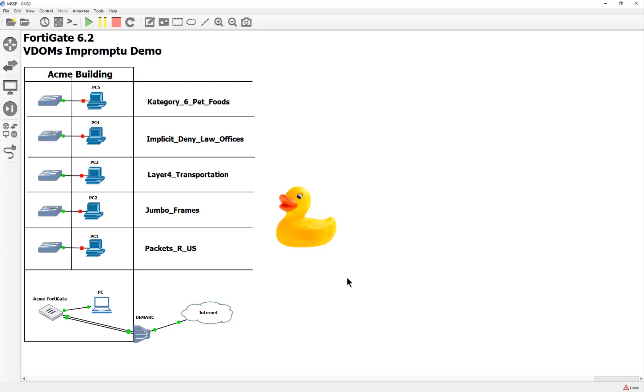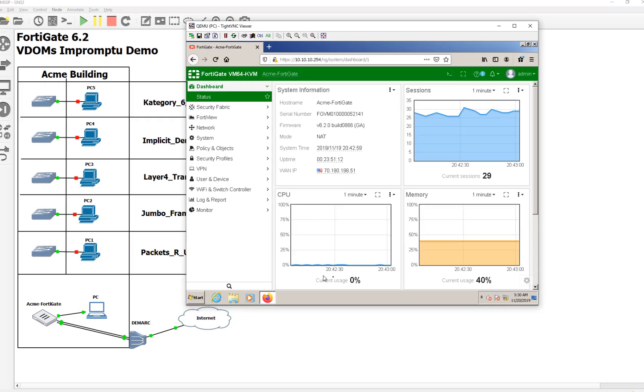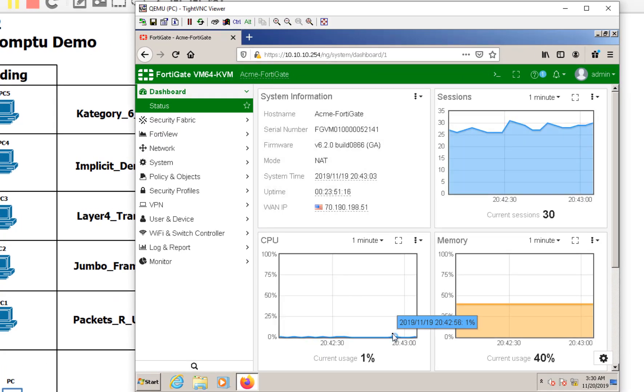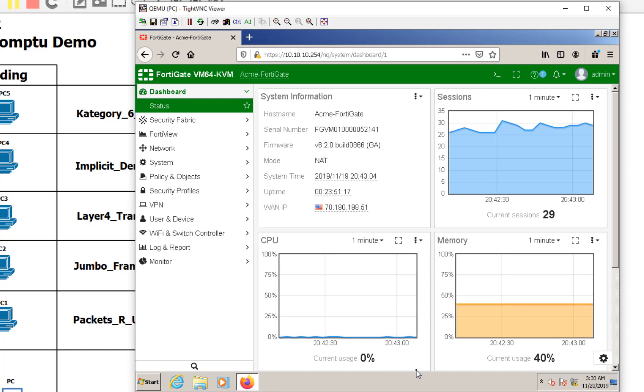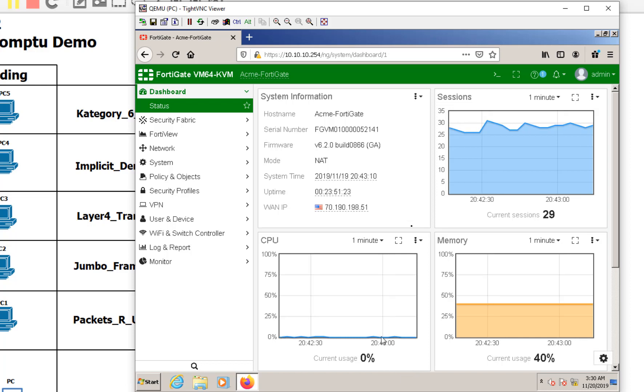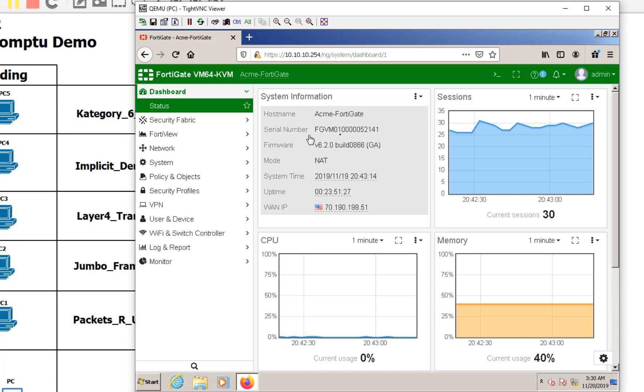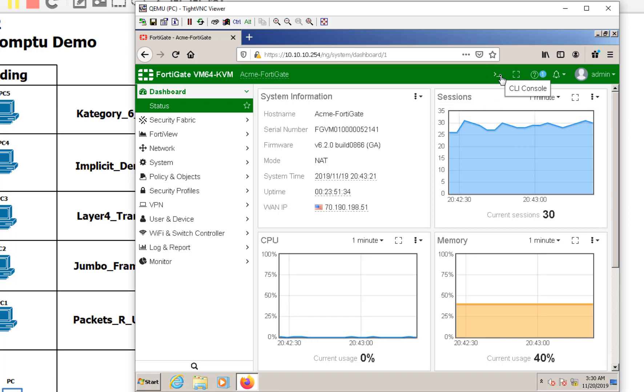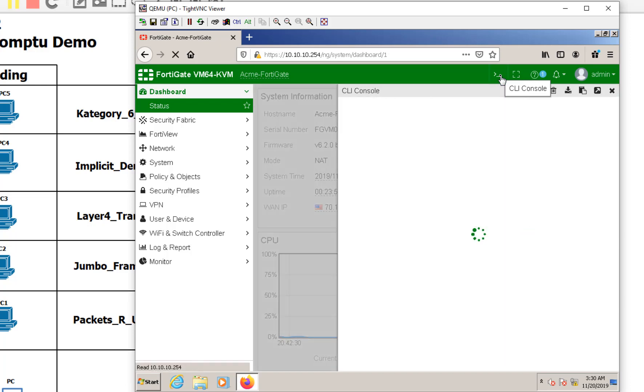Before we can do that though, we need to configure our FortiGates for VDOMs and that's where we're going to start. So let's go ahead and go into our management PC. And so here we are and we're already signed in. Here's the Acme FortiGate. Now I usually try to use the free licenses as much as possible in my videos. Unfortunately, the free license do not support VDOMs. So I did have to drop a legitimate license on here.